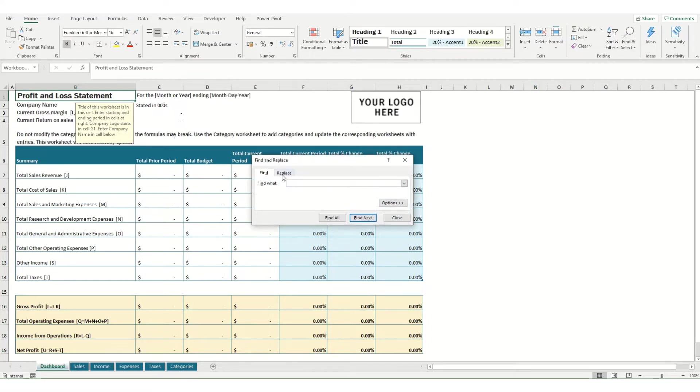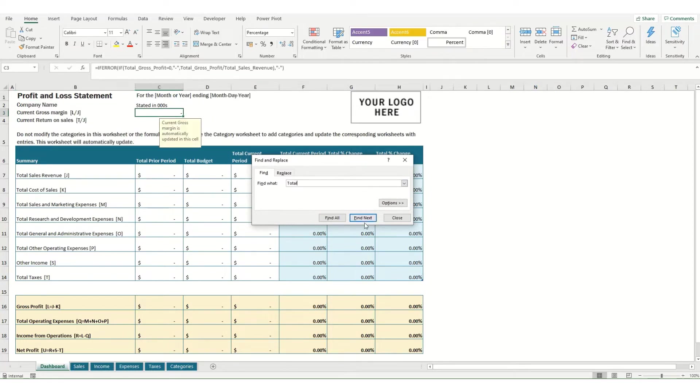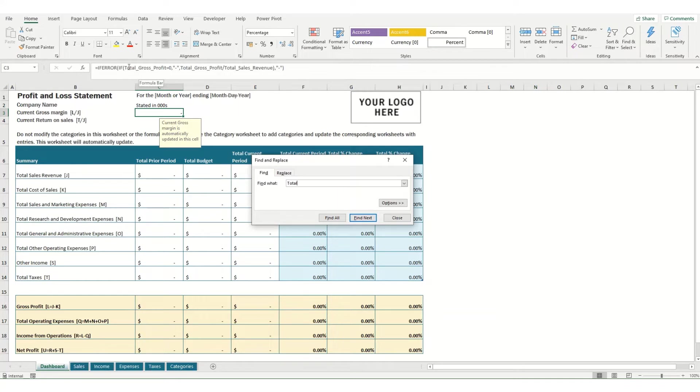Once you've opened the dialog box you can search for anything within your workbook. For example if I search for Total and click Find Next it would find the next instance in the workbook. In this example it's come to this formula and it's found the word Total.